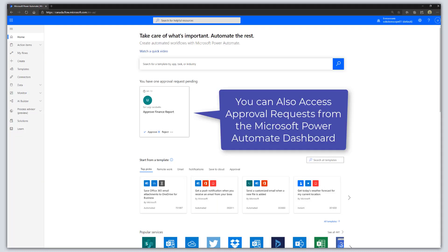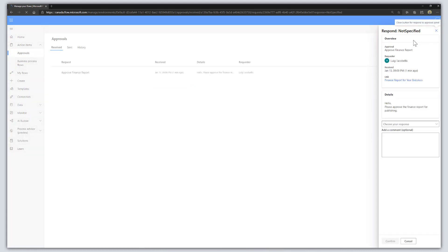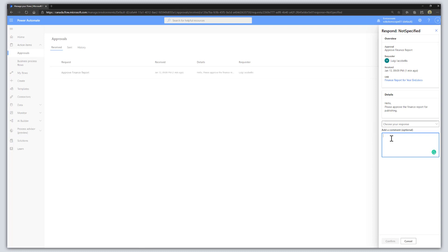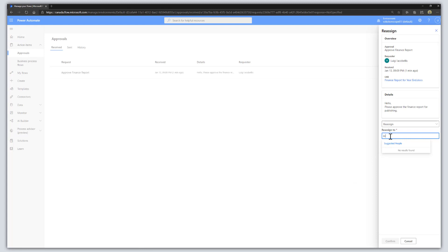You can also access your approval requests from the Microsoft Power Automate dashboard. Logging into flow.microsoft.com, you can see the approval request is pending, displayed as a card. Clicking on it brings up the approval request card where, just like in Microsoft Teams, you can choose your response and enter a comment. One advantage of responding from the Power Automate dashboard is the option to reassign the approval — so if a request should have gone to somebody else, you can reassign it.